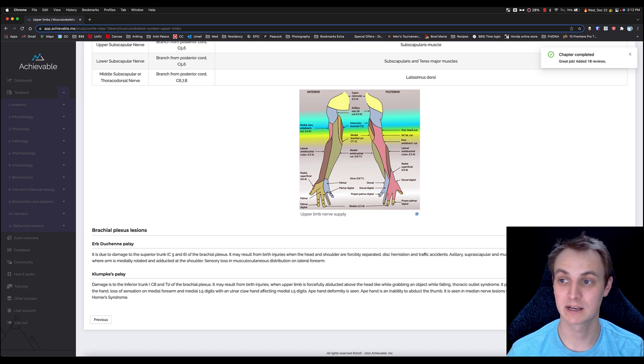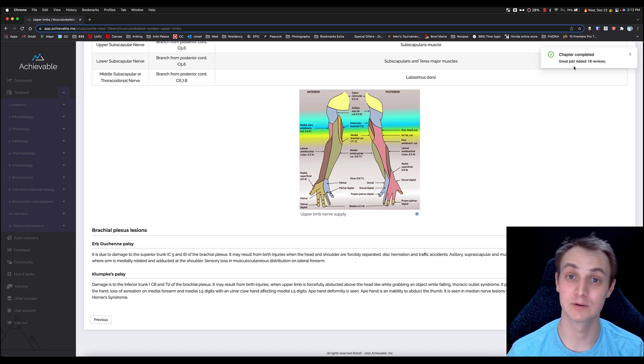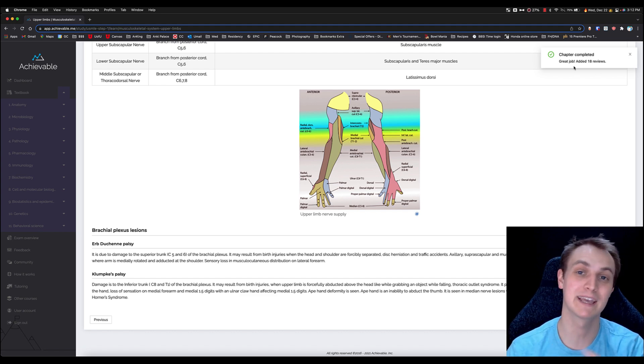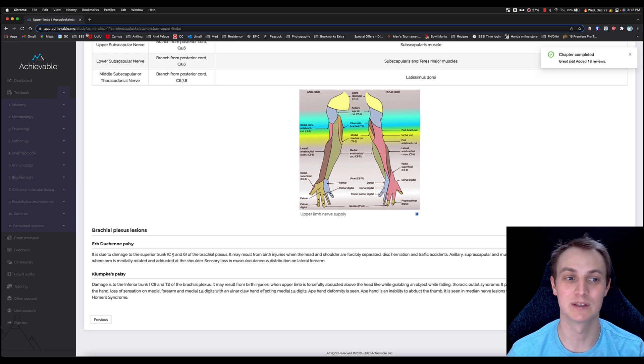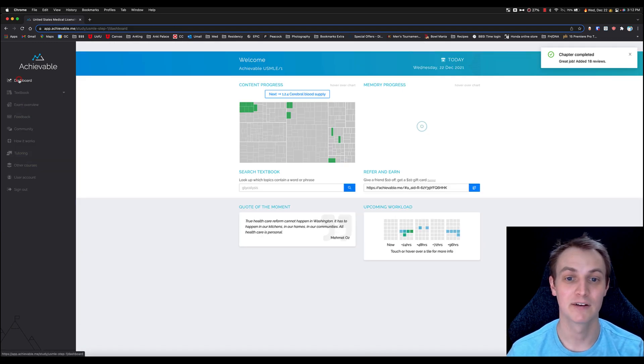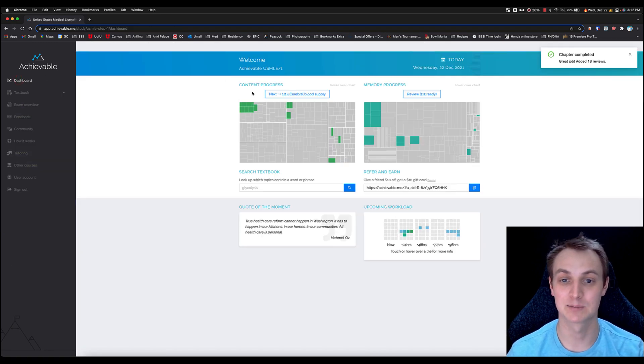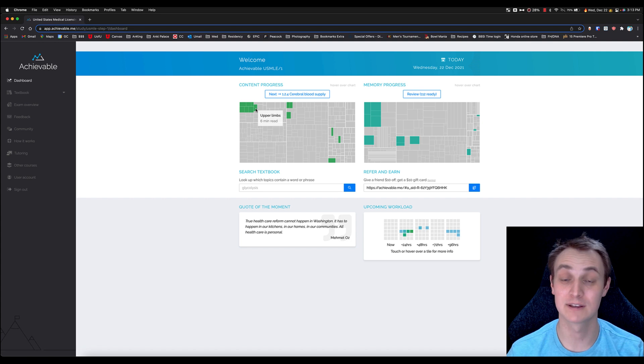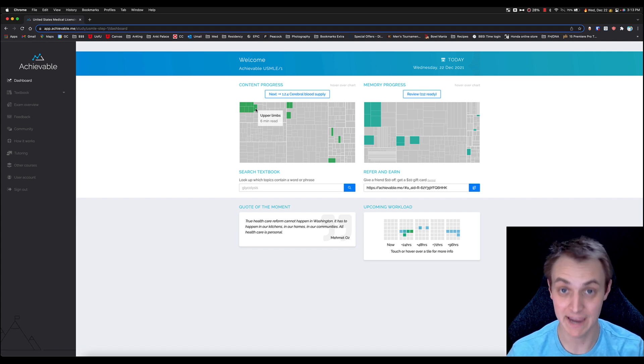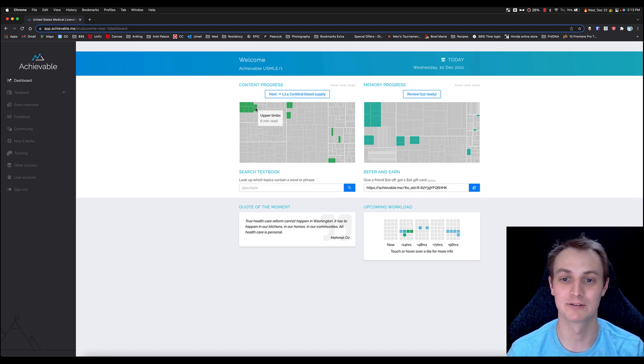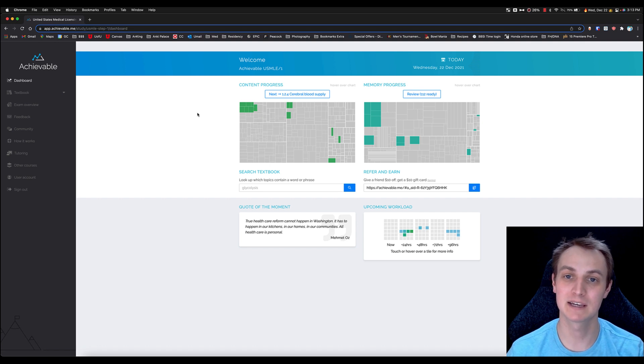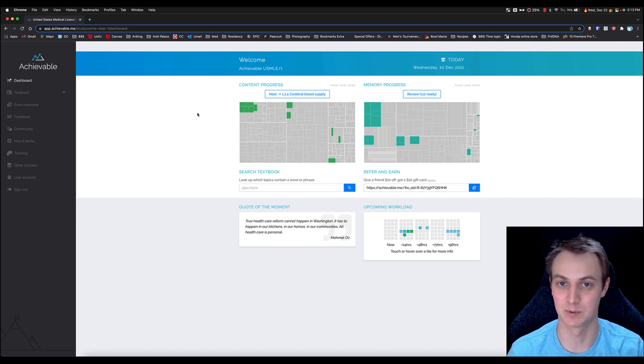If I were to click complete, that is going to add reviews. Again, we'll talk about that in a second. Those are reviews that get added to the spaced repetition side of things. We go back to the dashboard and then it's filled it in here—that's the upper limbs page that I just read, the six-minute one right here. So that's basically the simple part of the textbook.